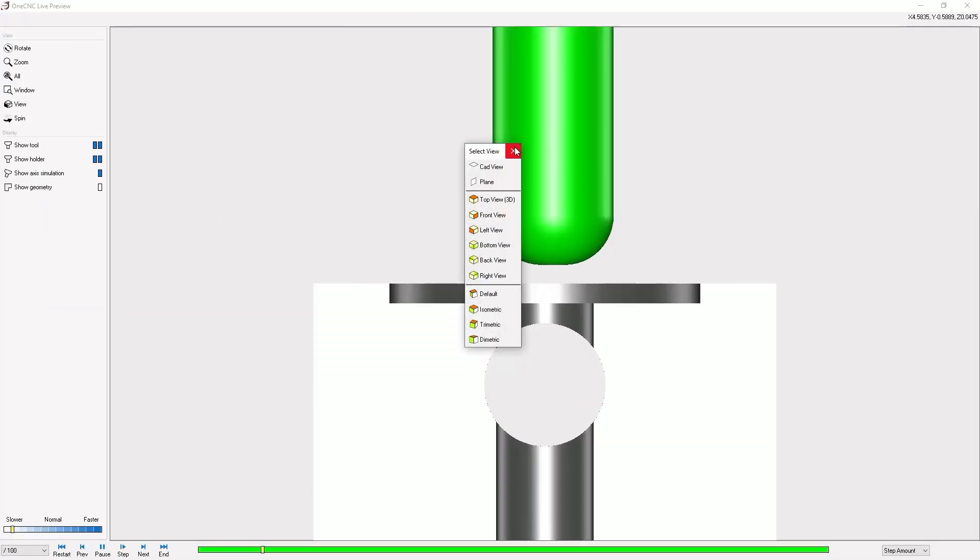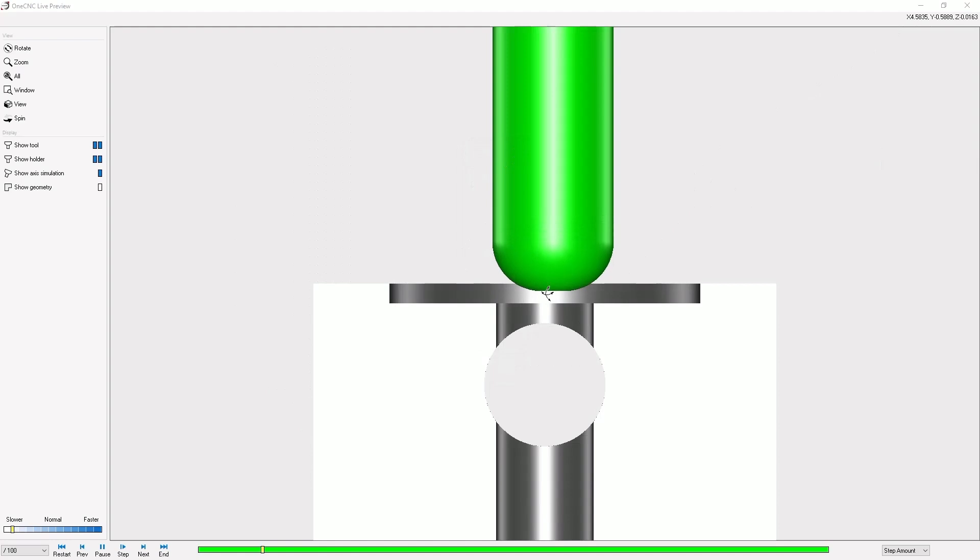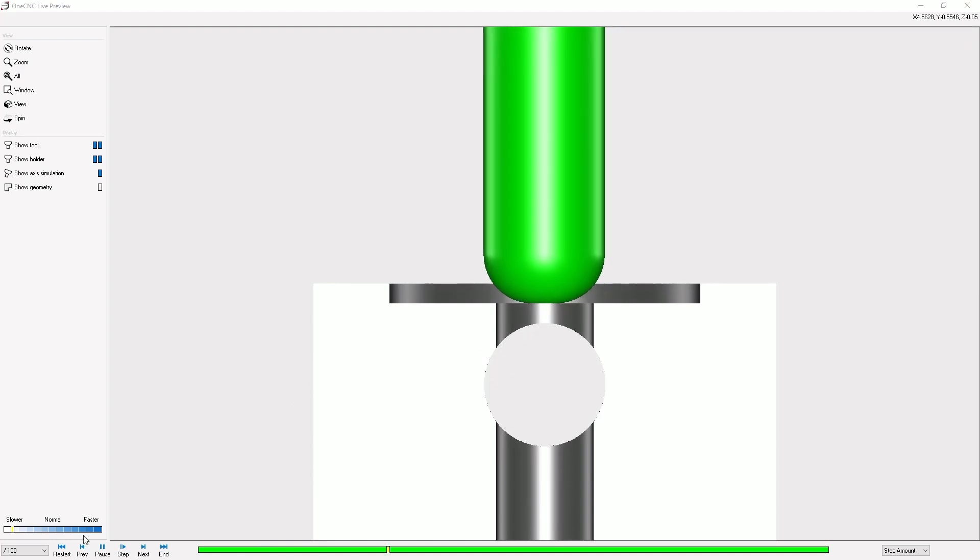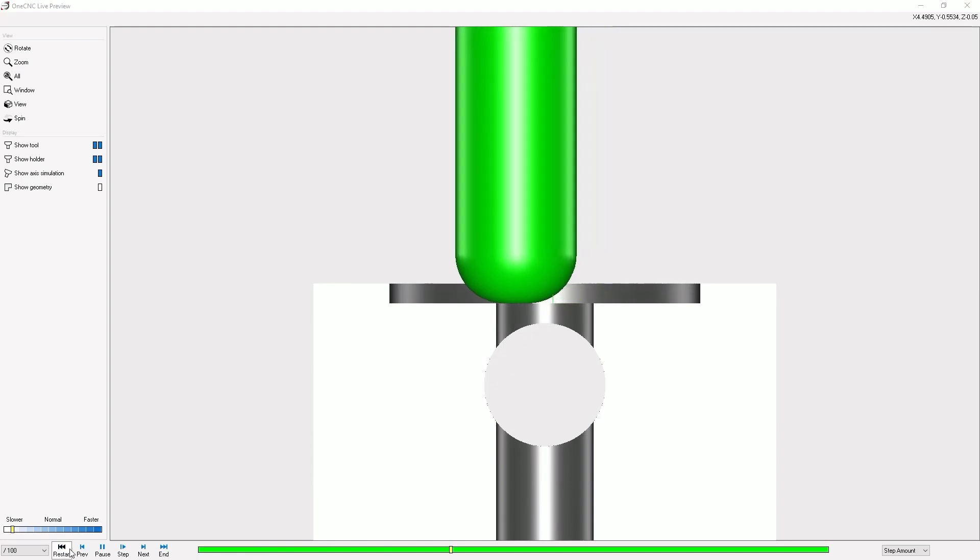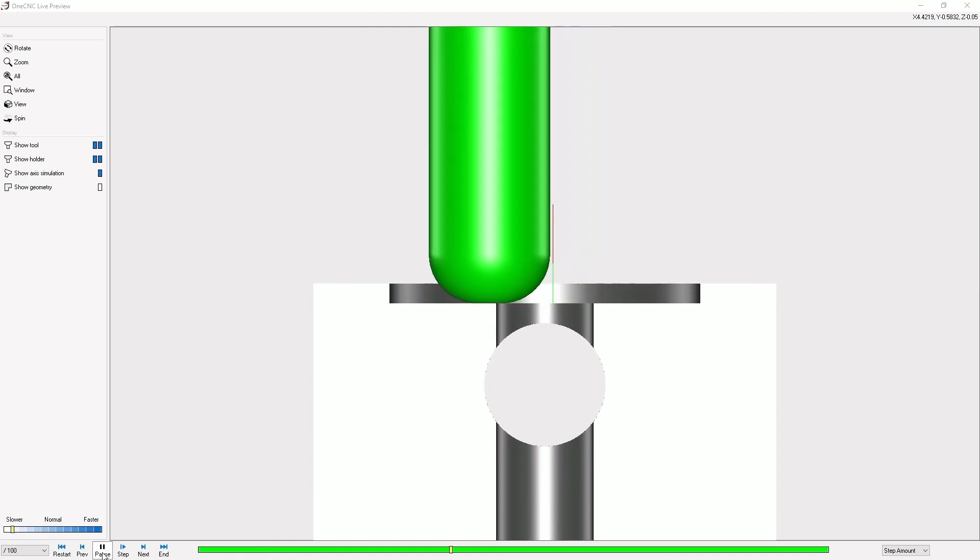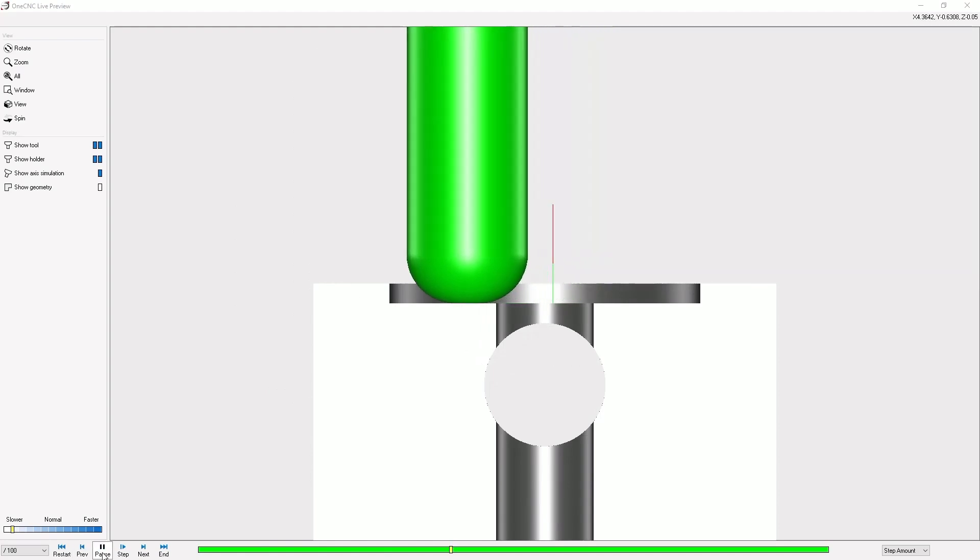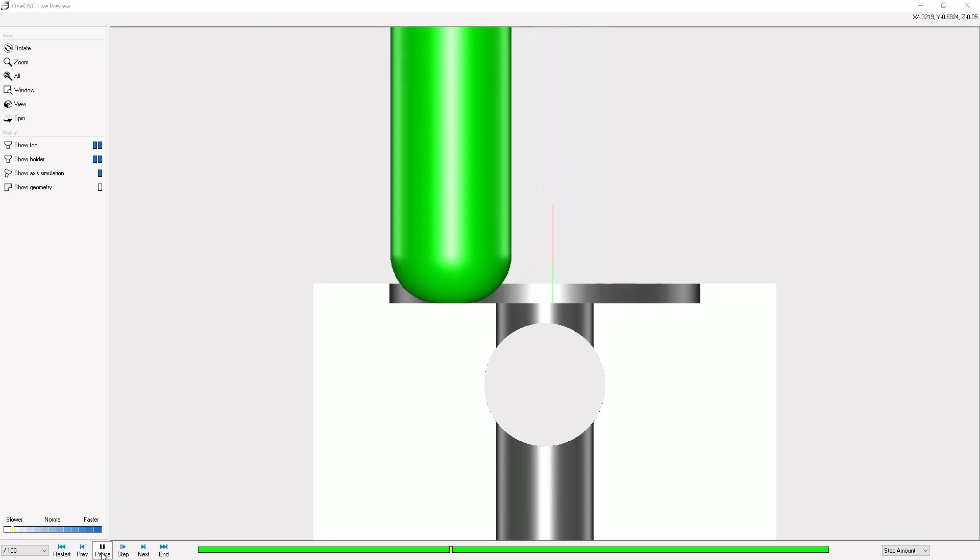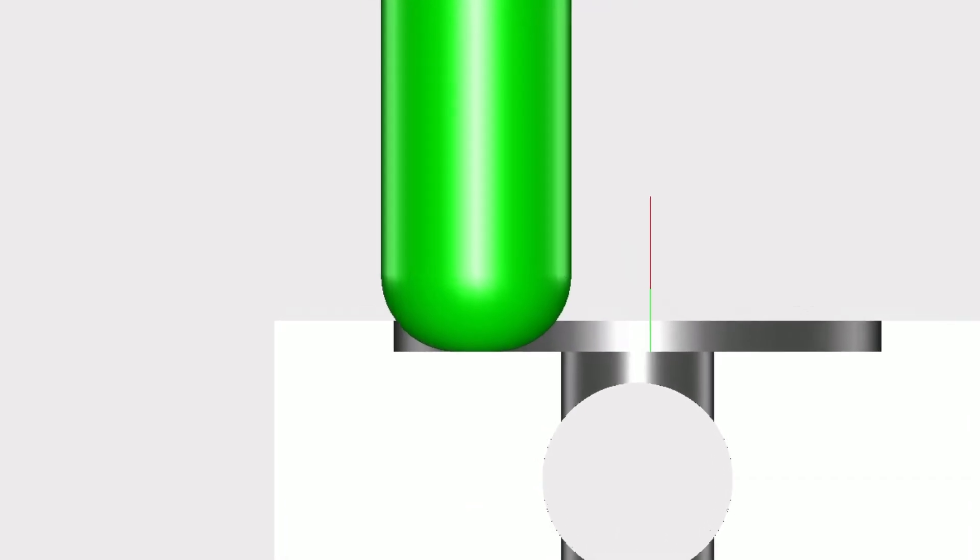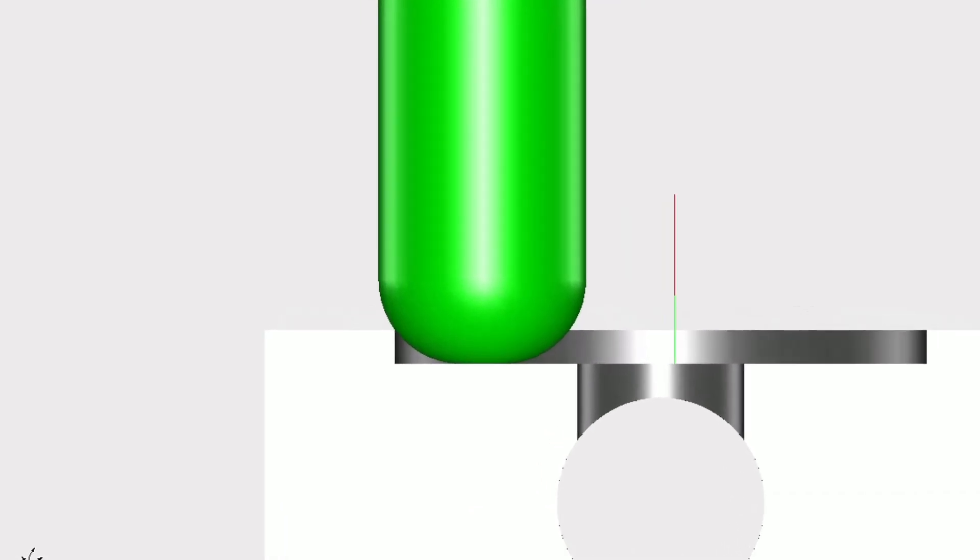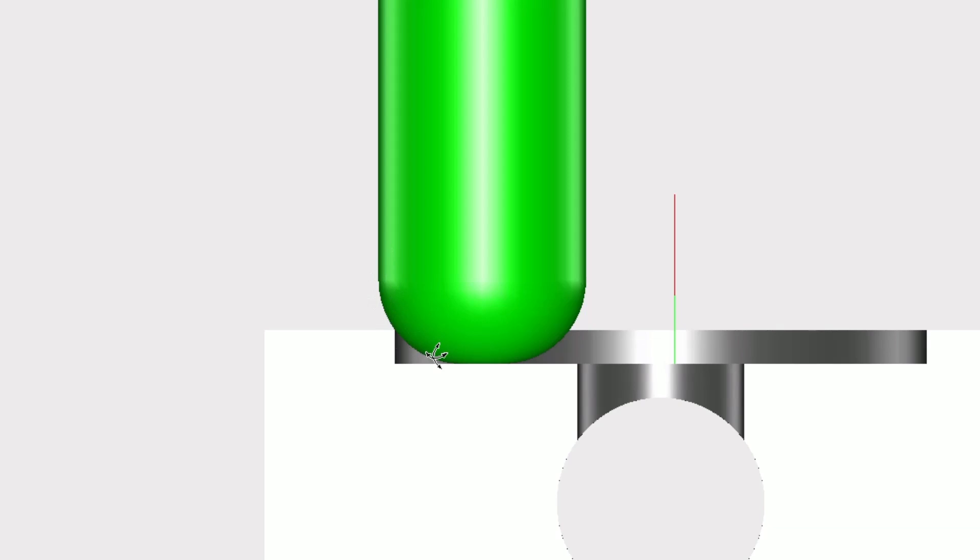I'm going to change my view to a front view and when the tool gets to the very edge of the boundary there I'm going to pause it. Perfect, and once we do that you can see that 1CNC has definitely taken the radius of the tooltip and made it tangent to the boundary of the circular pocket.